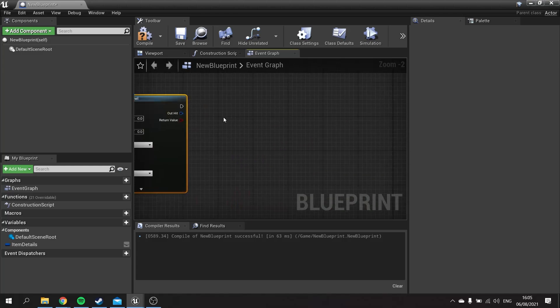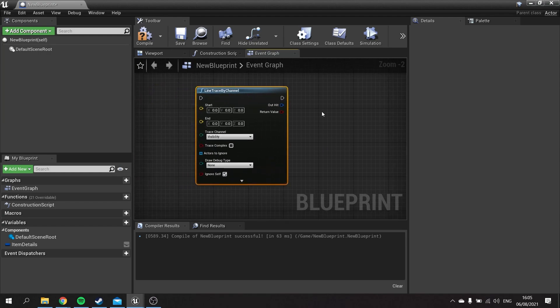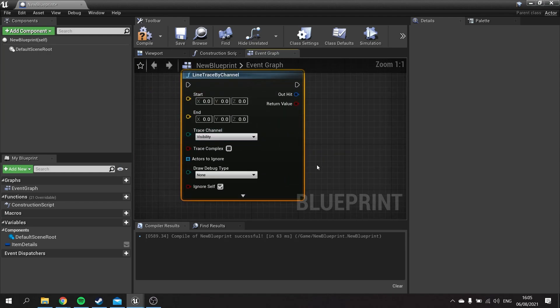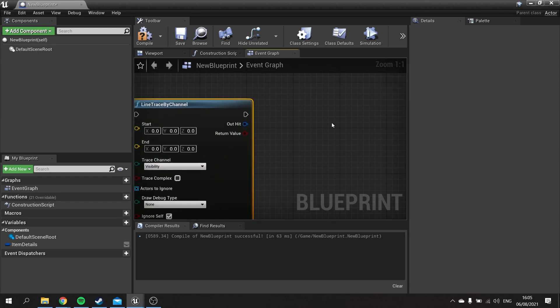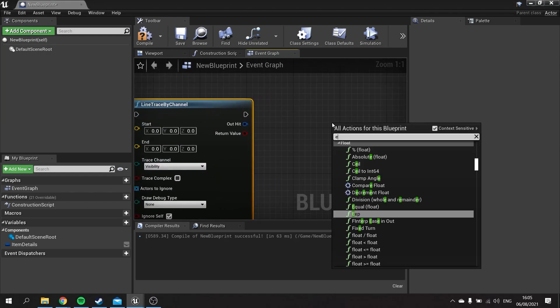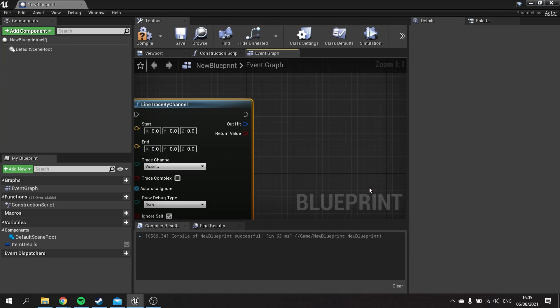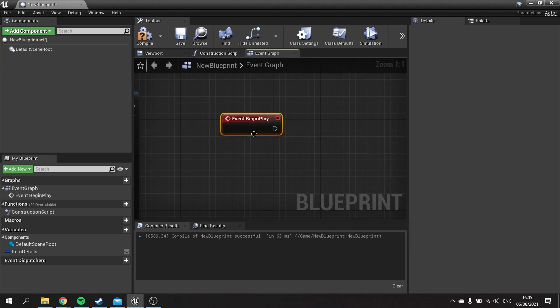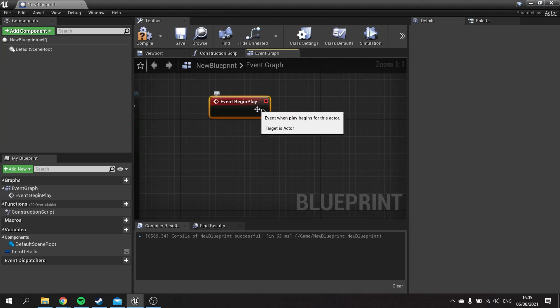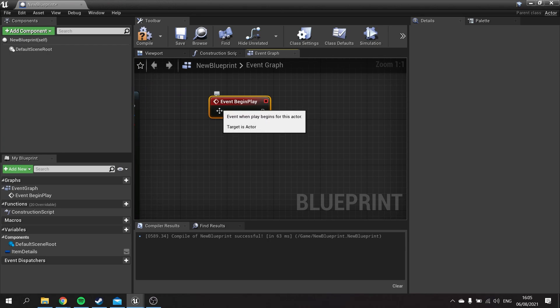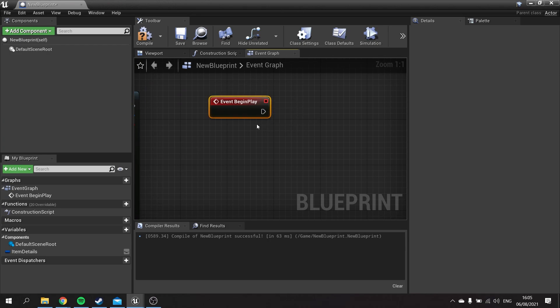There are different types of nodes. As I said, this is a function node. You do have event graph nodes as well. Event nodes like Event Begin Play are red nodes, and these don't have any inputs. That's because these are the first starting blocks of all blueprints.